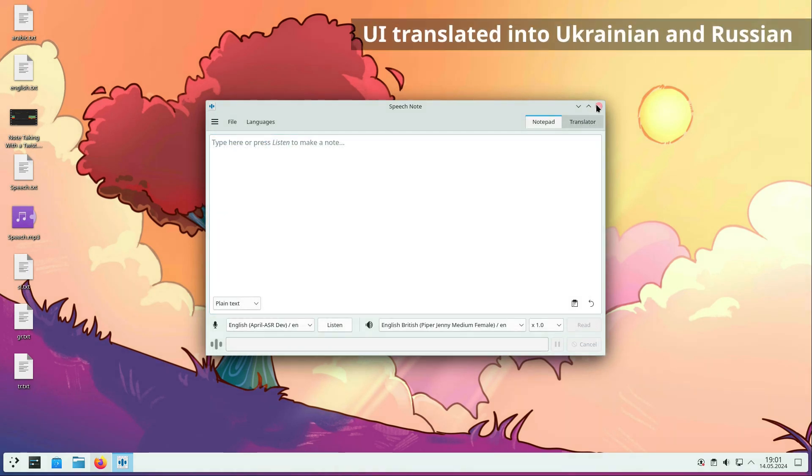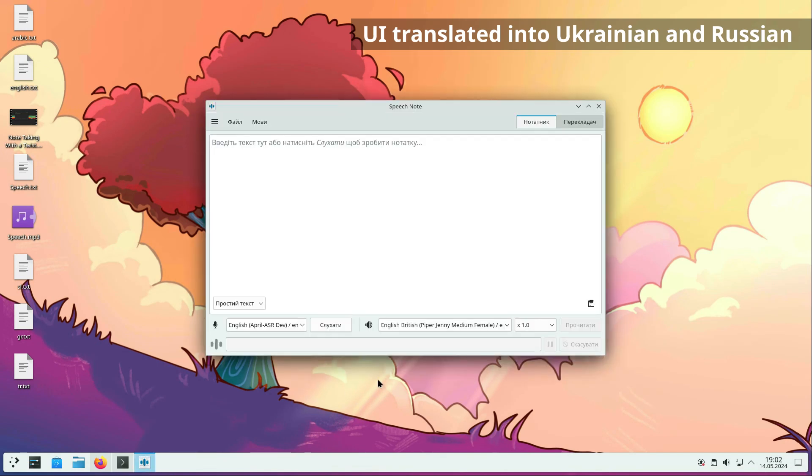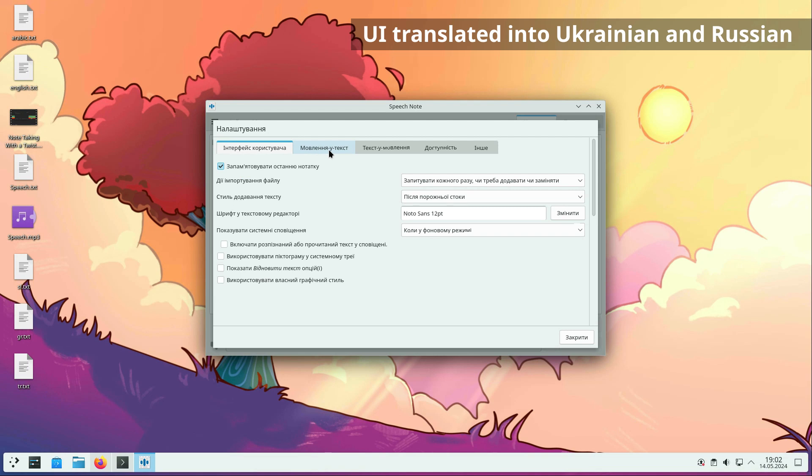Thanks to an amazing community member, SpeechNote's user interface has also been translated into Ukrainian and Russian.